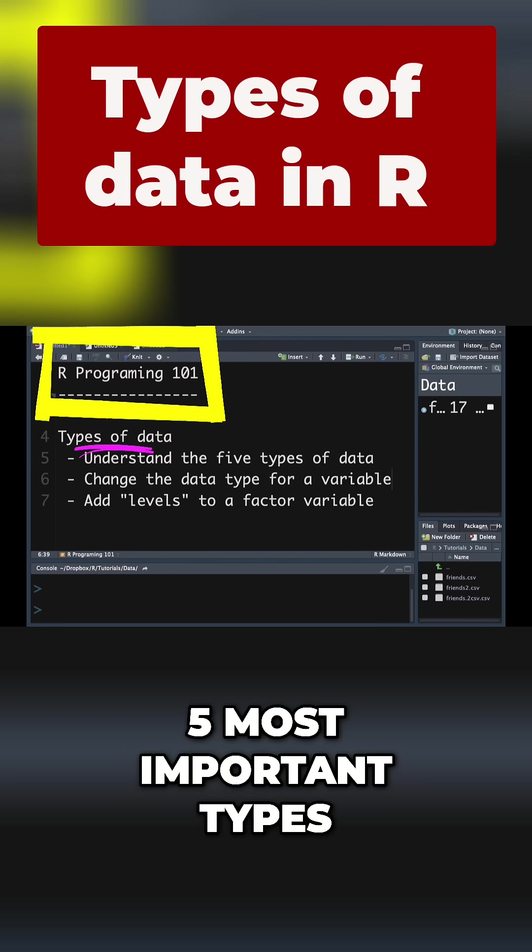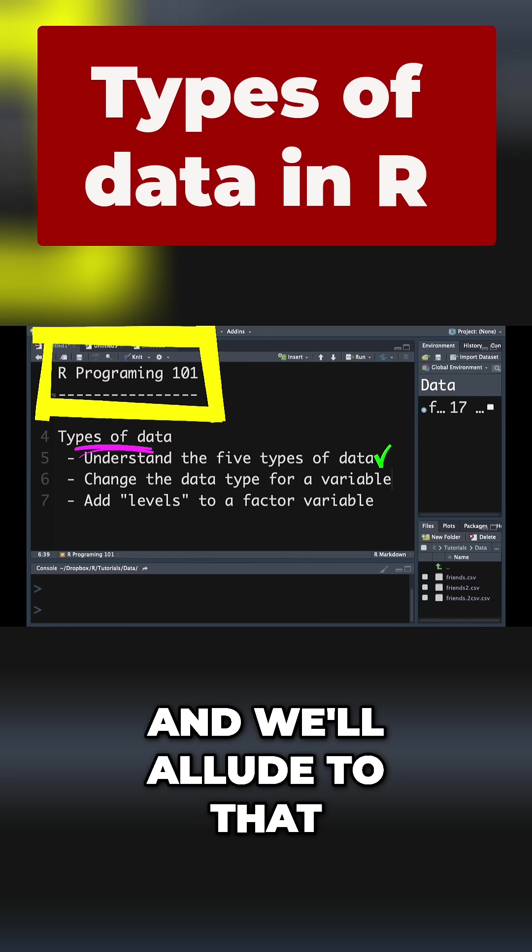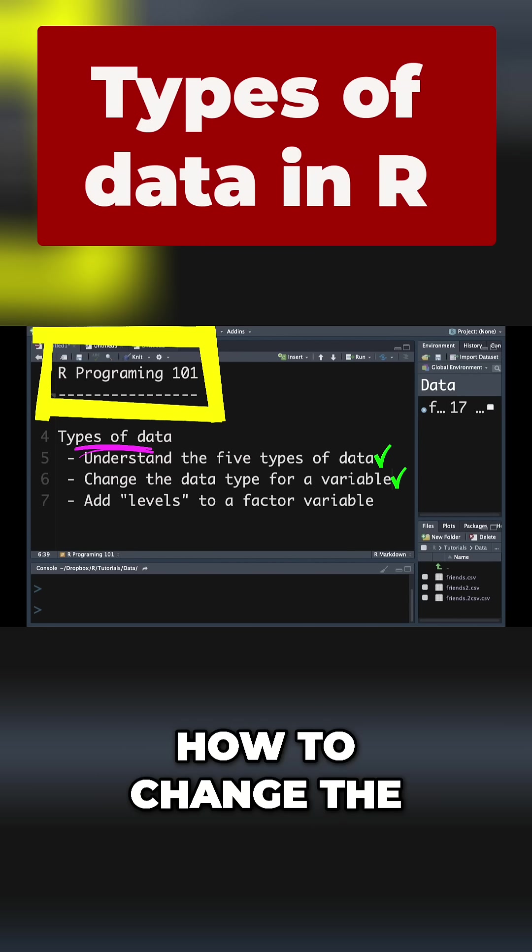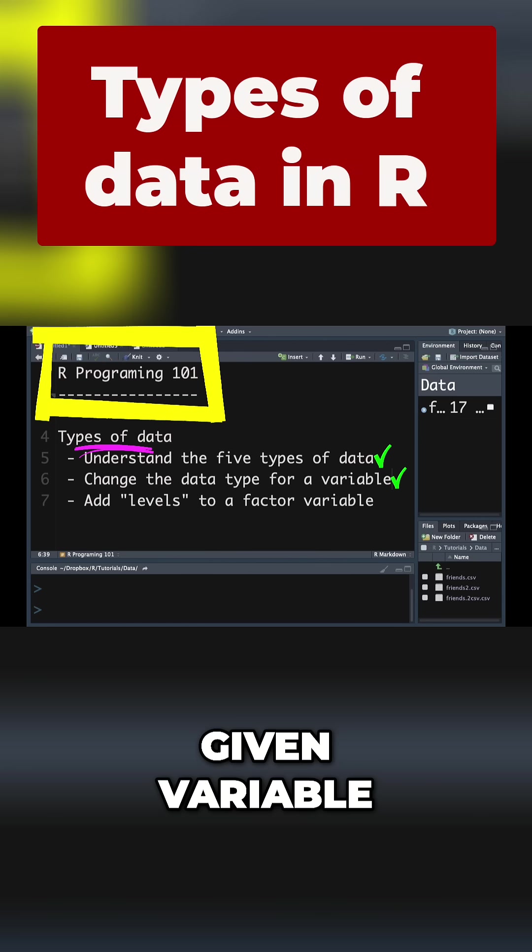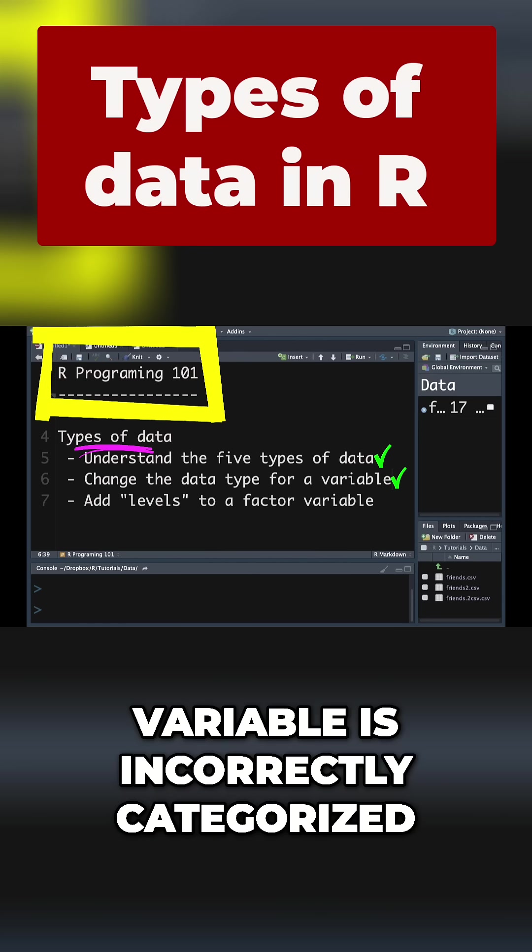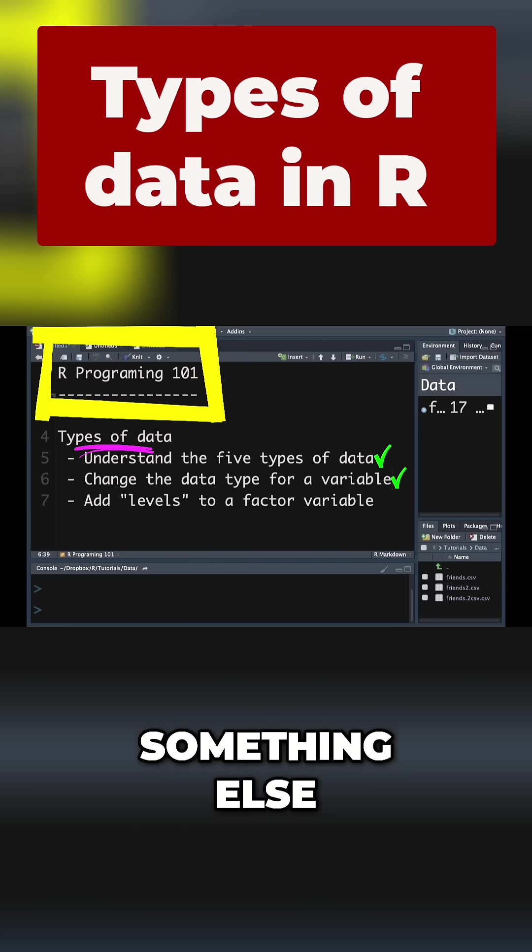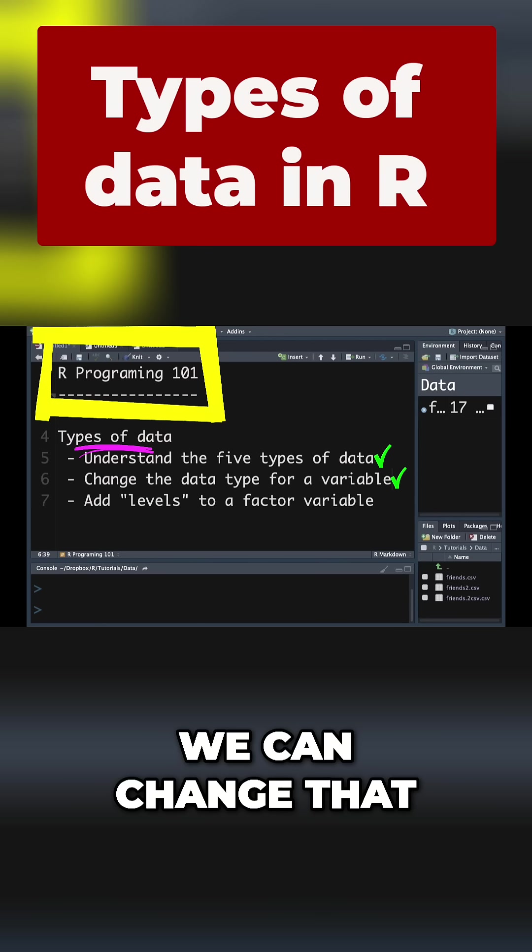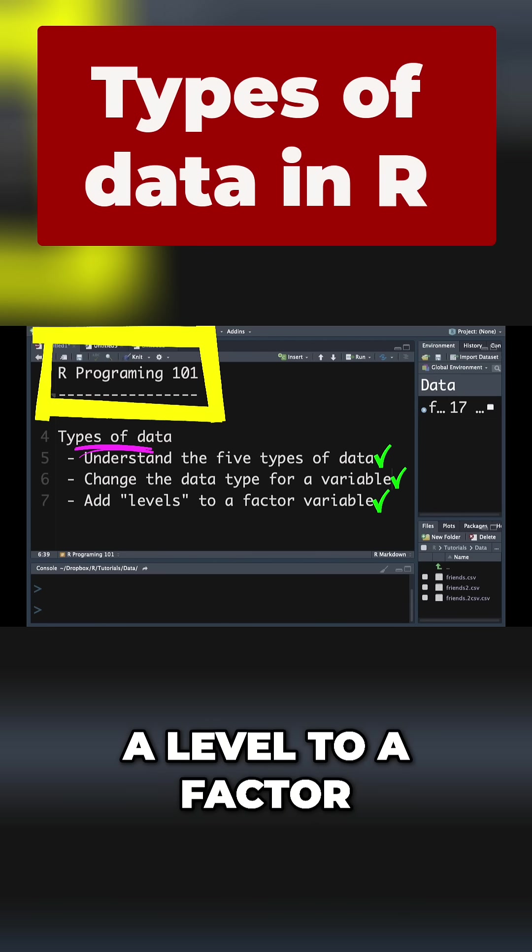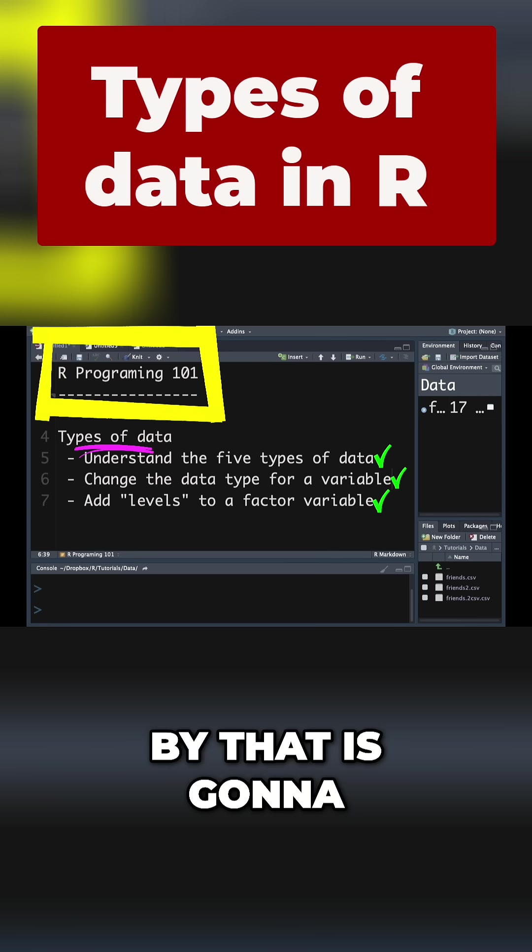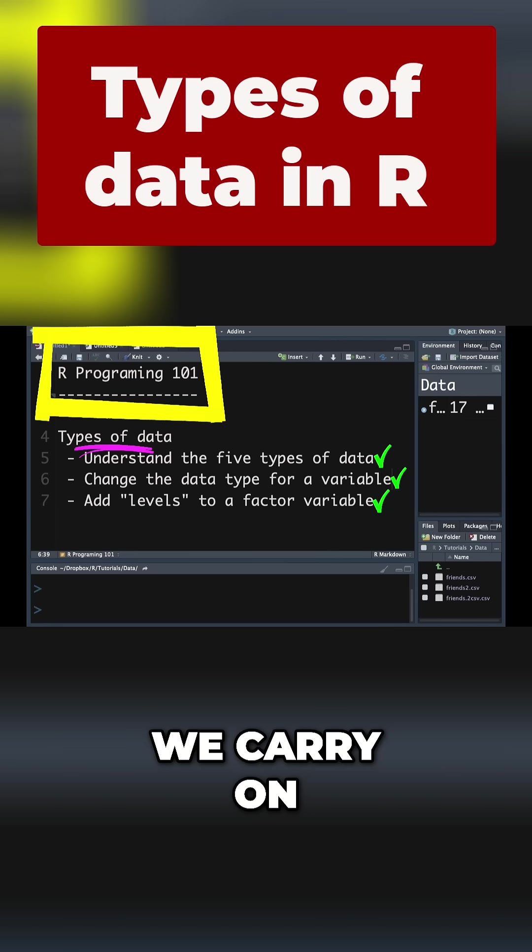We're going to understand the five most important types of data, and there are others, and we'll allude to that. We're going to talk about how to change the data type for a given variable. So if a particular variable is incorrectly categorized in R as something and it should be something else, we can change that, and we're going to learn about how to add a level to a factor. And what I mean by that is it's going to make perfect sense as we carry on, so don't go away.